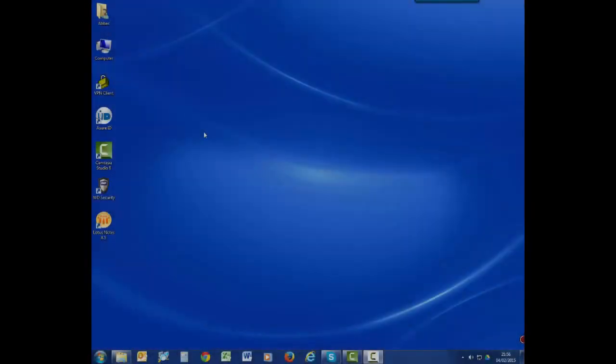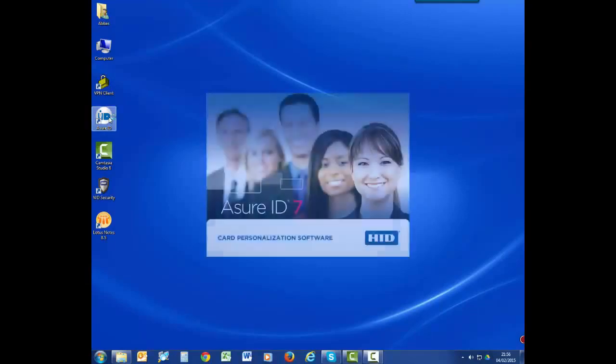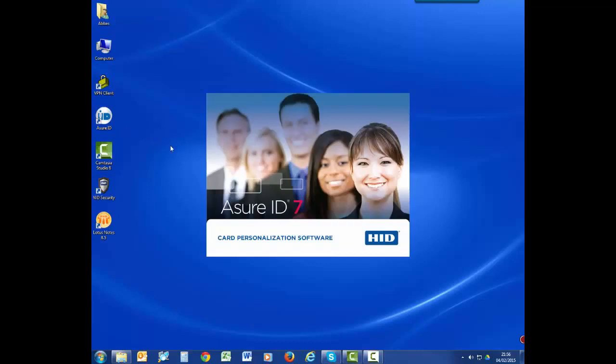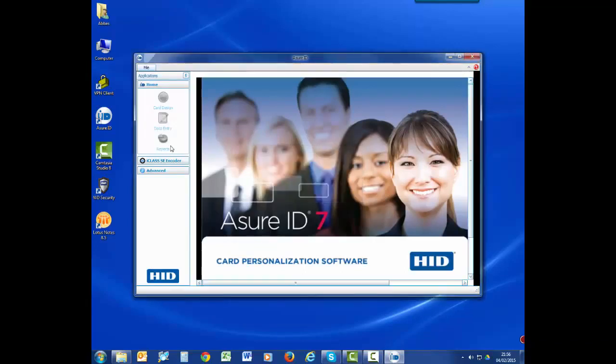To get started, open the AssureID 7 exchange edition software. Next, log into the card design center.